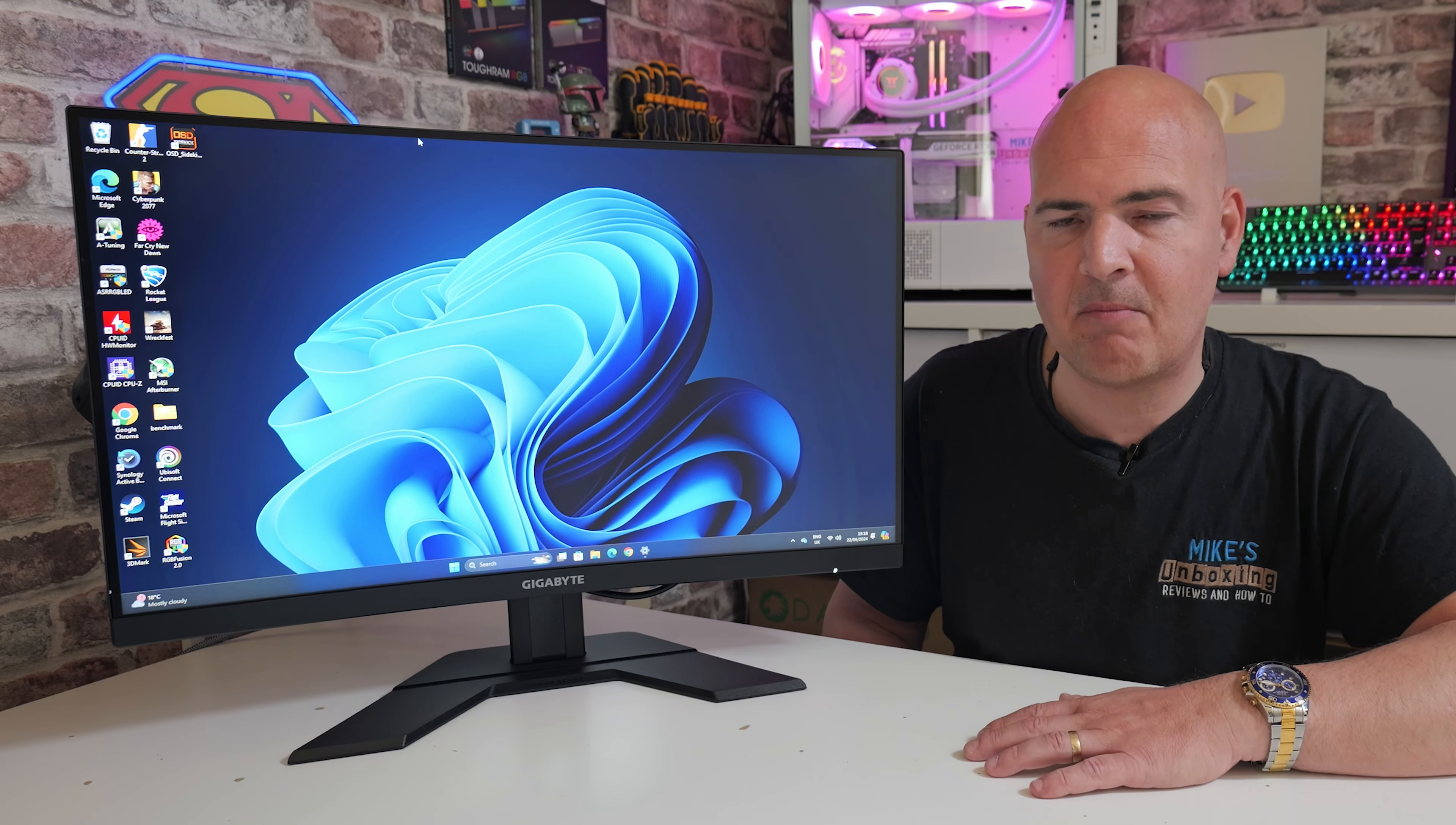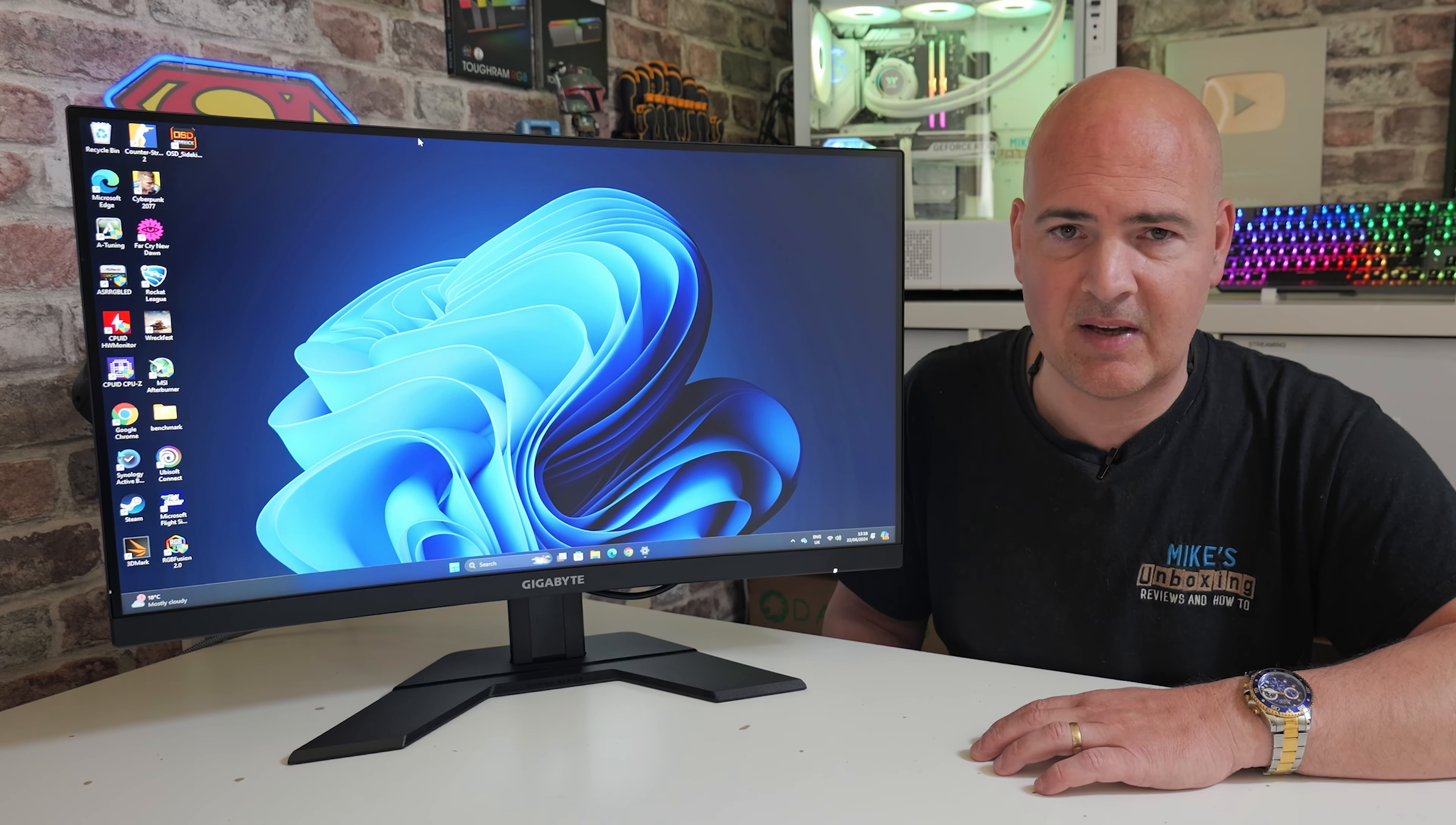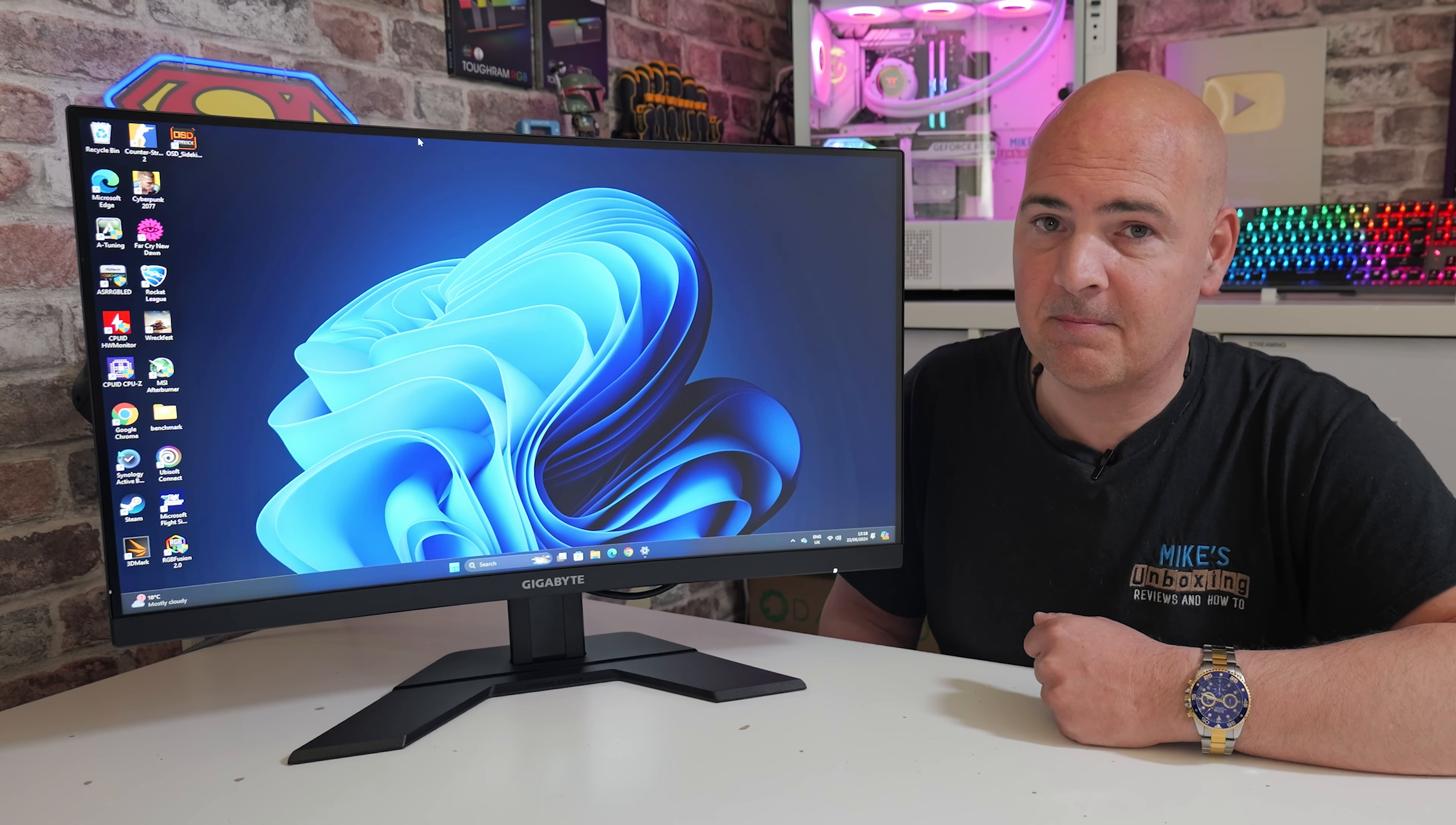I think that's going to wrap this one up. Very impressed overall. Hopefully you've liked the video. If you have, smash the like button. If you want to see more content on this on a daily basis, maybe consider hitting subscribe and the chime notification. That way you'll be notified of future video releases. But for now, I've been Mike. This is Mike's Unboxing Reviews and How To. And hopefully we'll catch you in the very next video. Thanks for watching.